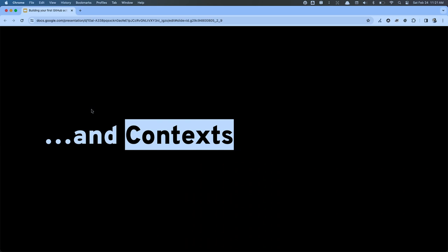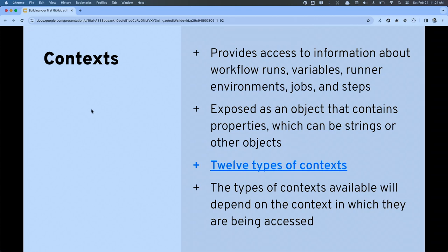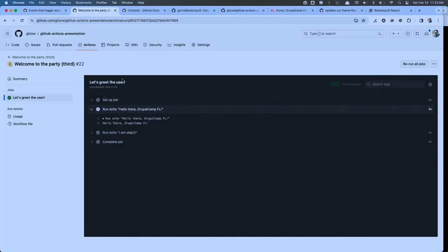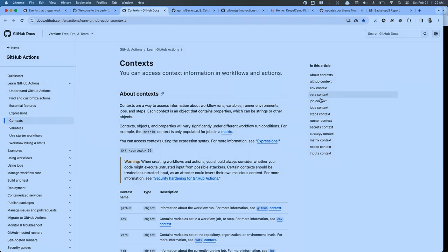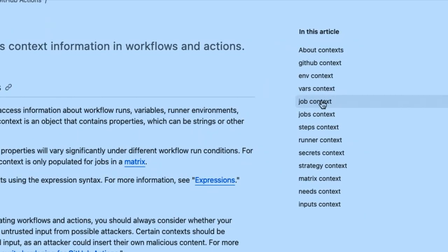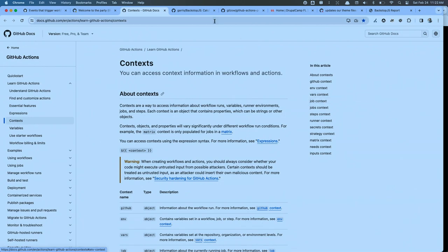Those are referred to as contexts. Contexts are how the GitHub Actions platform provides information to your workflows and actions about what's happening — whether that's the workflow itself, the jobs, or the runner. You have 12 different contexts to provide all the different kinds of information you might need, including the inputs context.